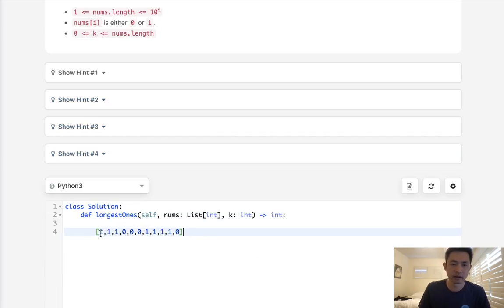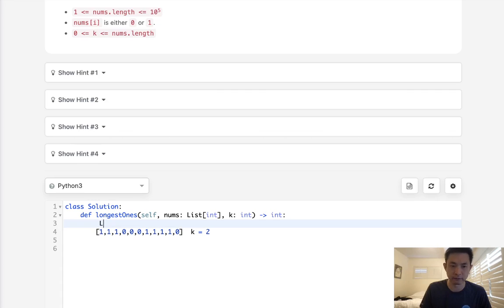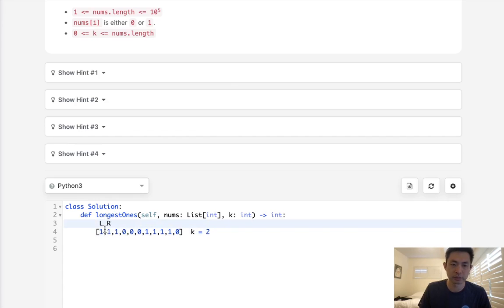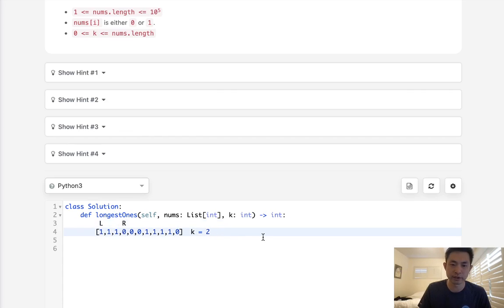Say that we had this array here and a k of 2. What we'll do is have a left pointer that starts at the very beginning. We're going to iterate down our array and try to see if we need to flip any of these to 1. If that's the case, we have to decrease our k. As we move along, we subtract right from left and add 1. Once we hit a 0, we'll have to decrease our k.